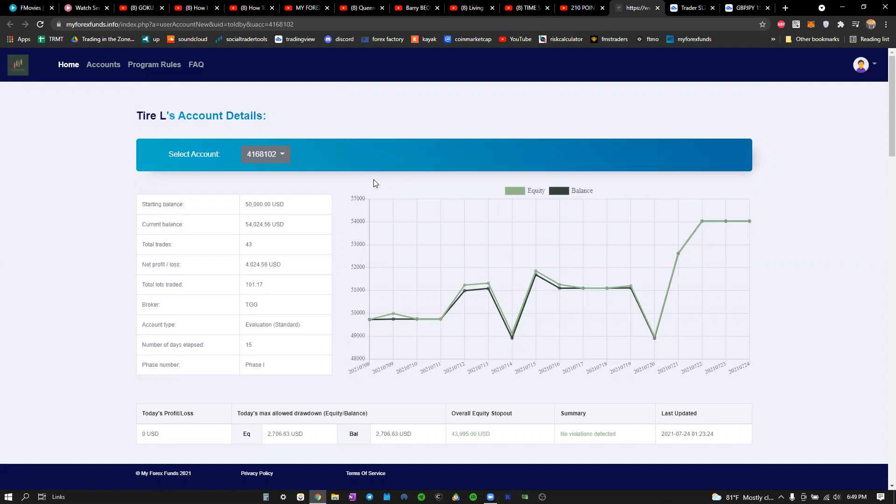I'm going to be showing you guys the trades that I took, the setups on TradingView. I saved most of my trades and I'm going to show you guys pretty much how I did it, how I think you guys should do it, and I'm going to give you tips that probably a lot of people aren't going to tell you because they probably haven't passed as many accounts or have the experience.